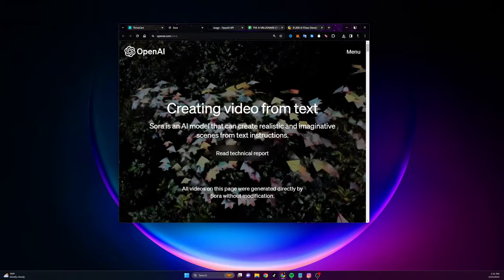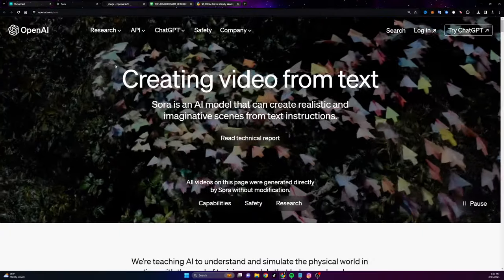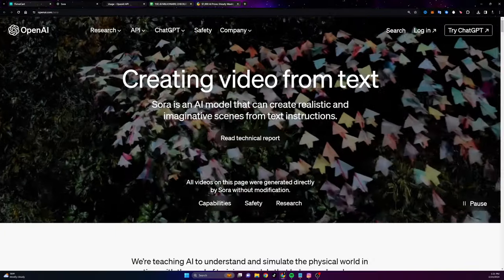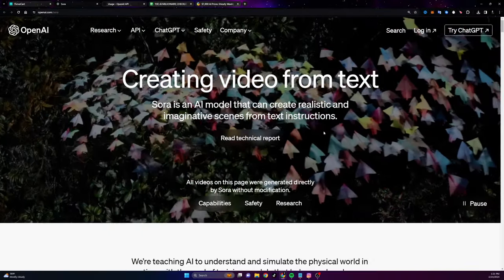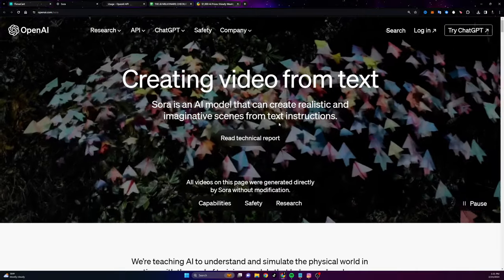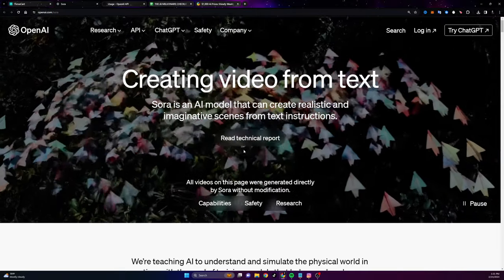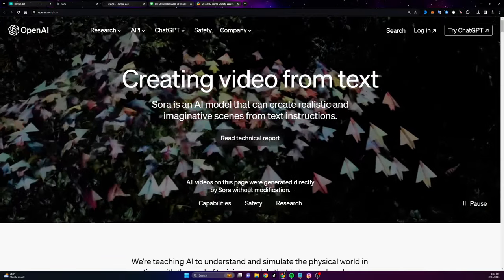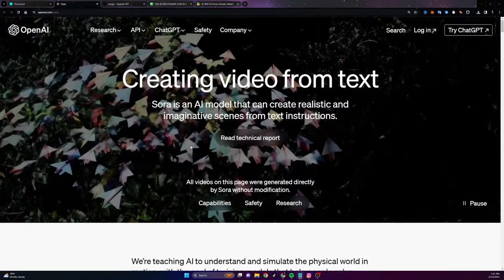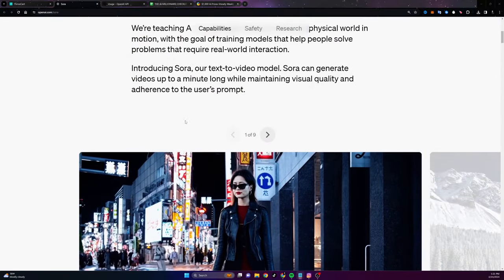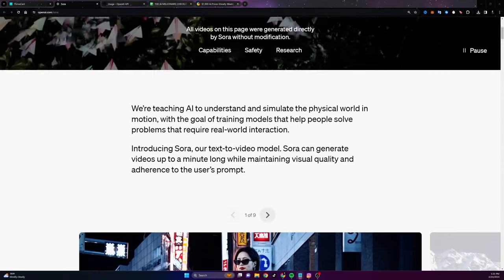Let's talk about first of all, what is OpenAI's Sora? Sora is an AI model that can create realistic and imaginative scenes from text instructions. How do we get access to Sora? That's the first thing everybody wants to know.